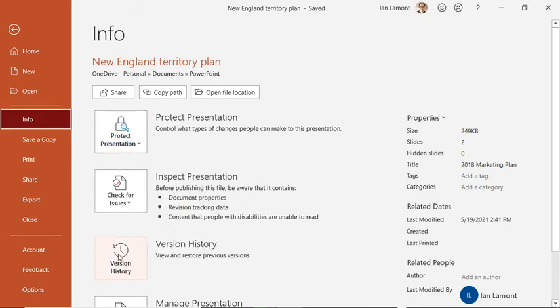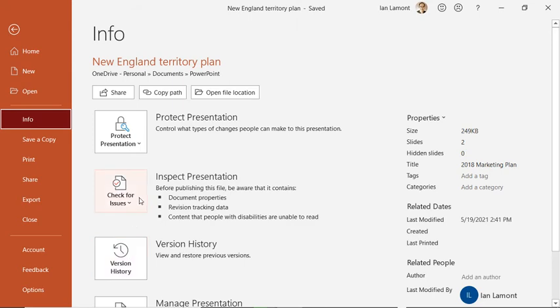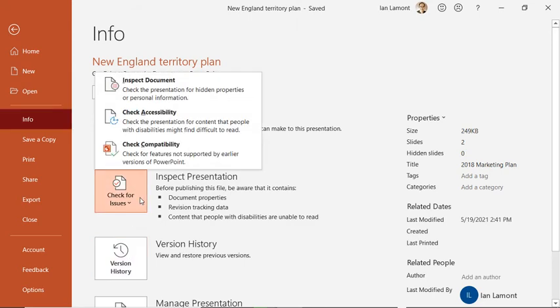Version history is also a useful thing. If you want to check out an earlier version of the same document, just press that and it would let you choose from that. And then check for issues.